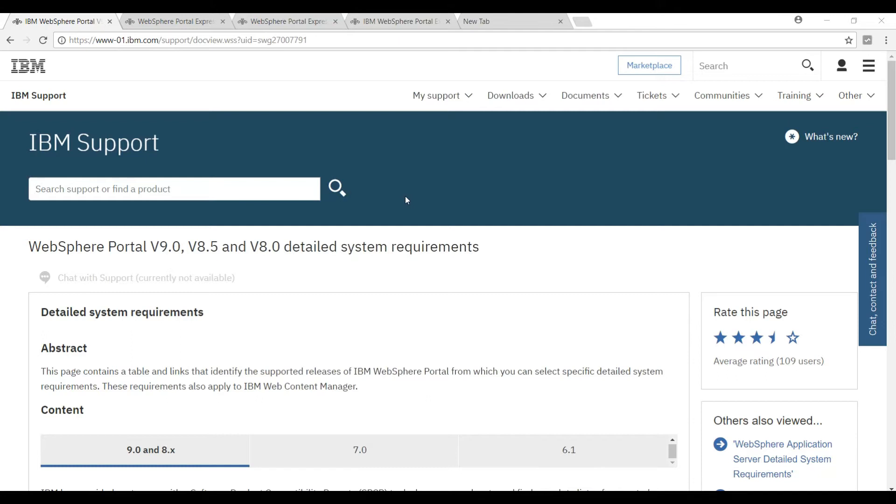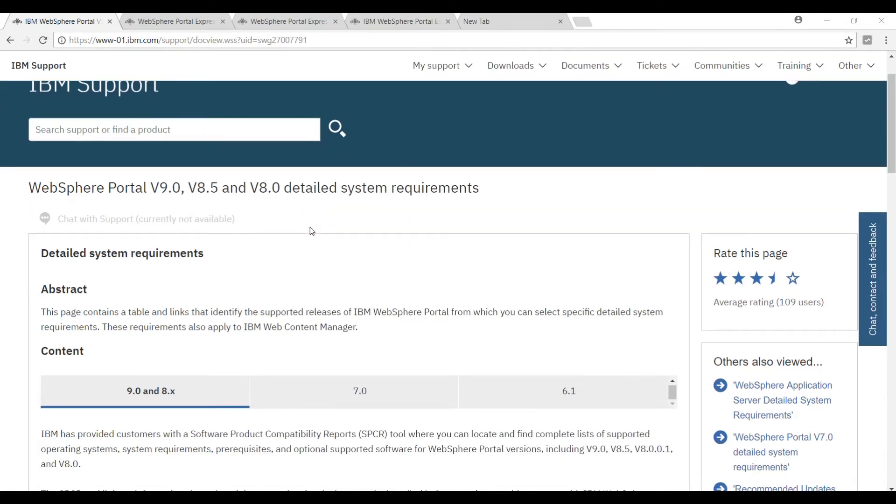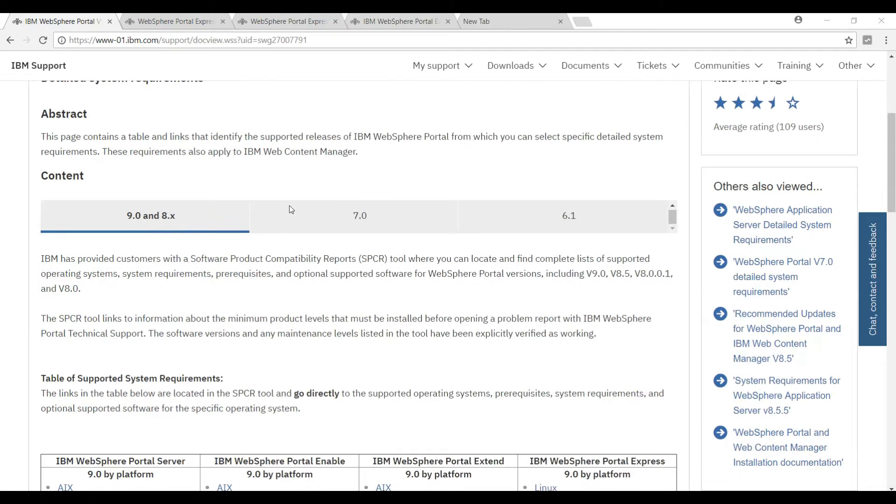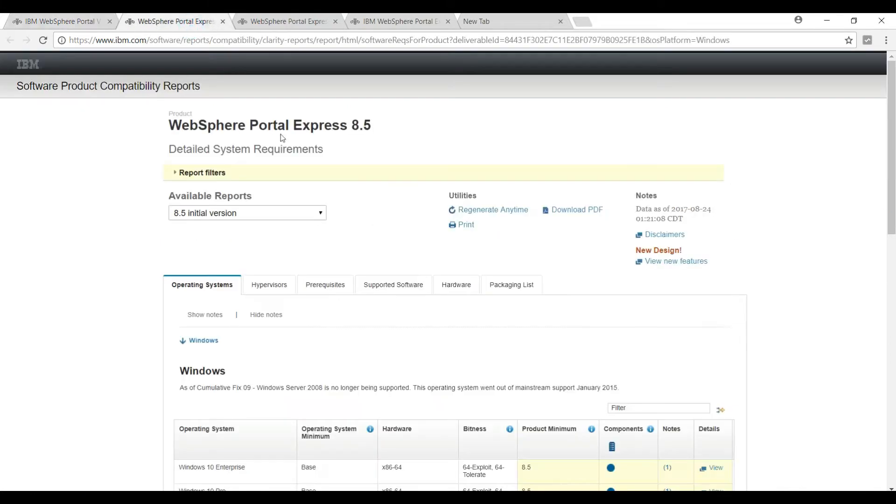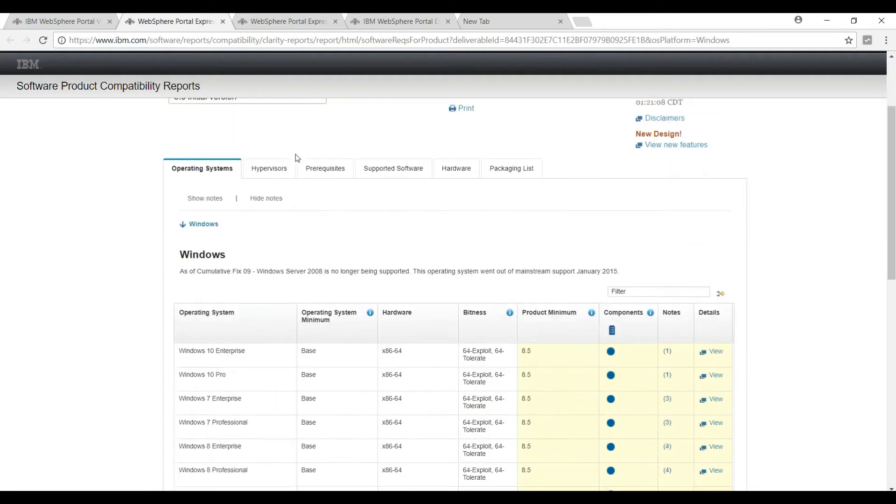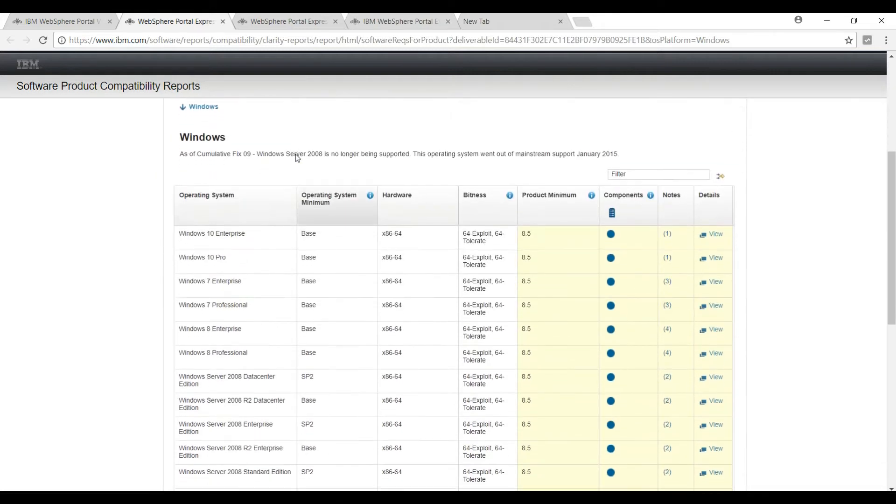Let's start with the comparison. You need to go to this IBM site - I will be sharing this link in the video description. On this page you can see different versions and their compatibility with operating systems. In this video we will be installing WebSphere Portal 8.5, so let's check the compatibility for this version. It is compatible with Windows 10 Pro and Windows 10 Enterprise.